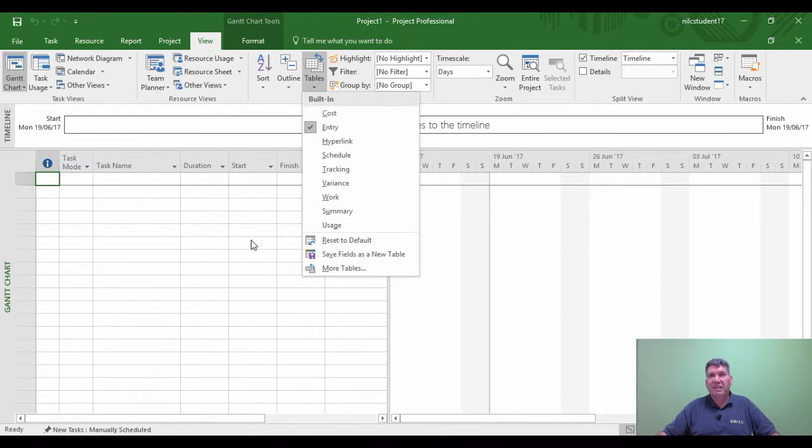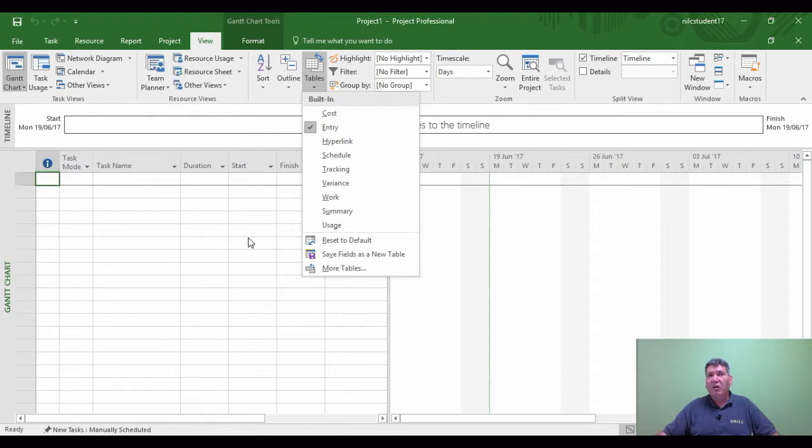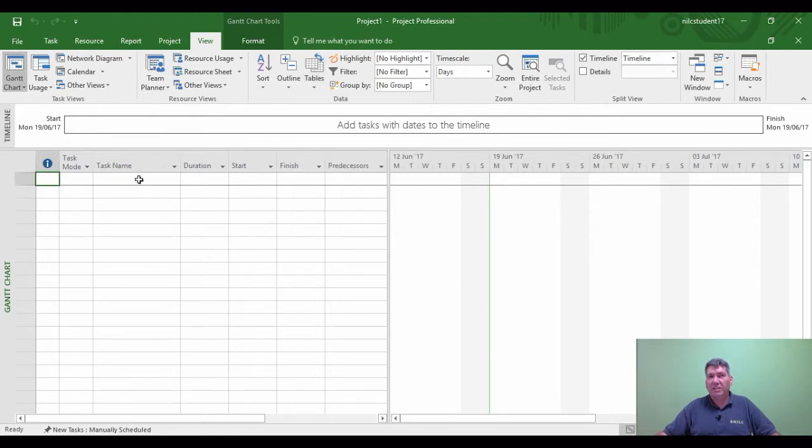And I can now go look for that table. Project control is no longer in the list. That's because it was just deleted from Microsoft Project using the global MPT, which is under the organizer.